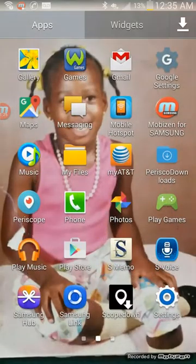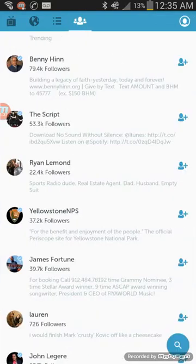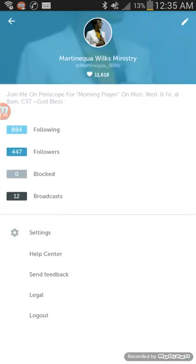Now it's time to go to your Periscope. Keep in mind that videos in Periscope only last for 24 hours — after 24 hours, Periscope deletes them. Right now I do not have any videos on my account.